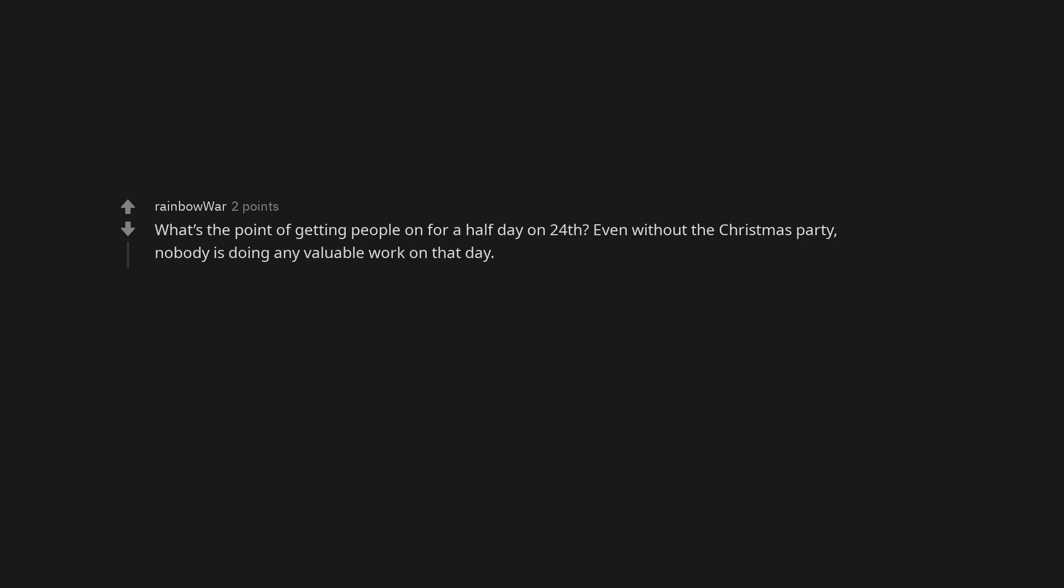What's the point of getting people in for a half day on 24th? Even without the Christmas party, nobody is doing any valuable work on that day. Joy to the world!